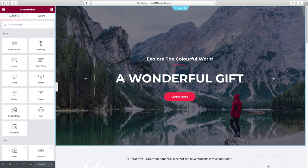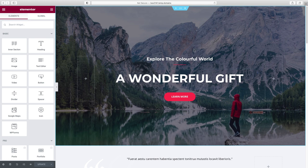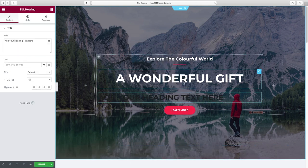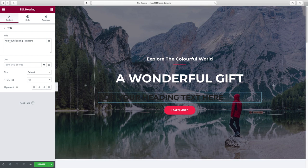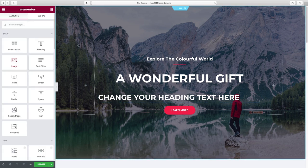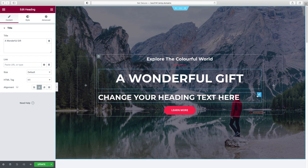We have two sides to the screen: the stage on the right, which previews what your website looks like, and the left side panel with all the different widgets — headings, images, videos, buttons, text editors, dividers, Google Maps, icons, and more. Anything you want to put on your site you just click and drag into place. Once it's there, you can edit it in the panel — change text, color, font, and more.